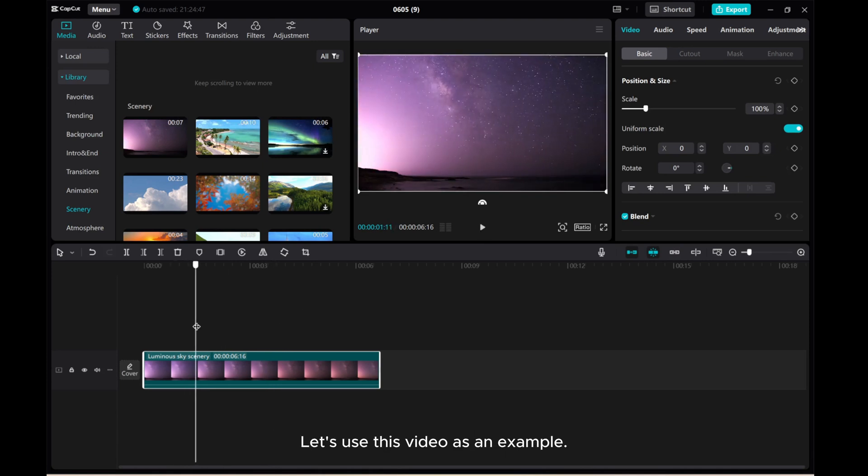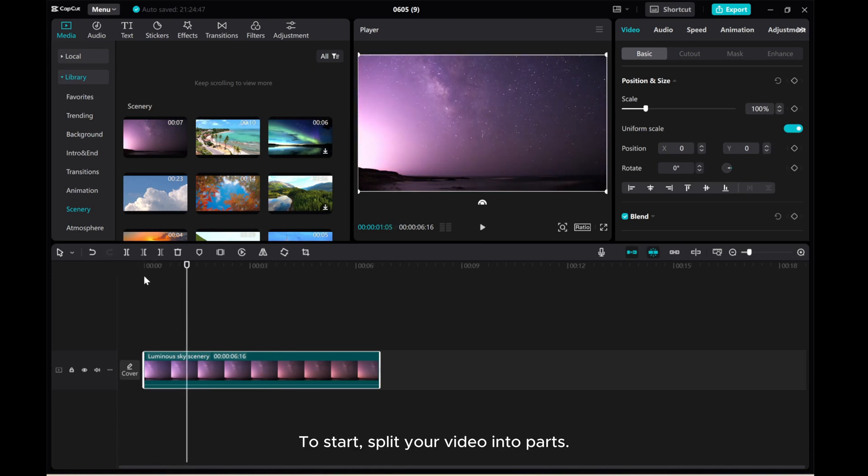Let's use this video as an example. To start, split your video into parts.